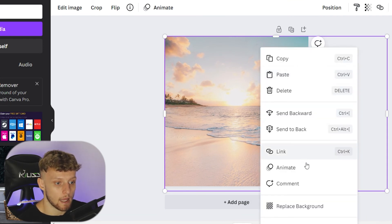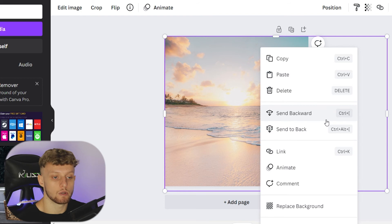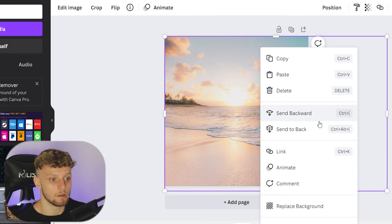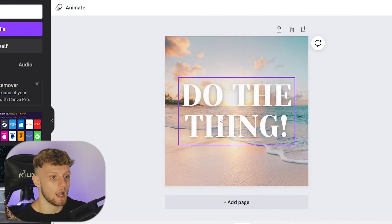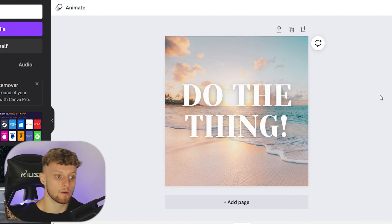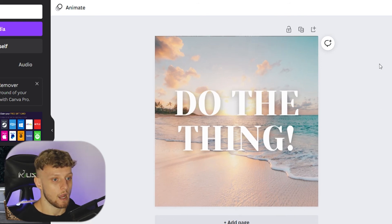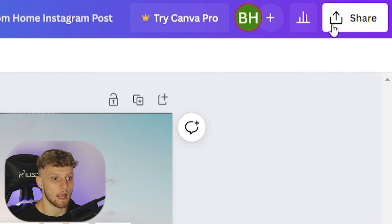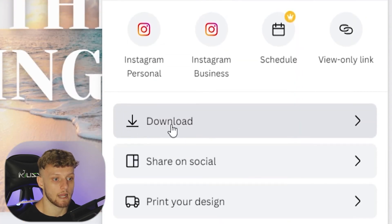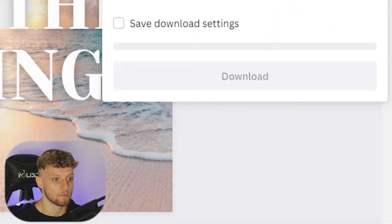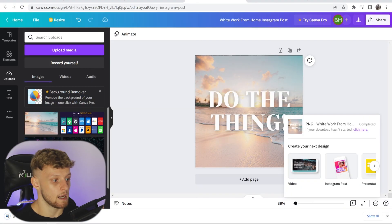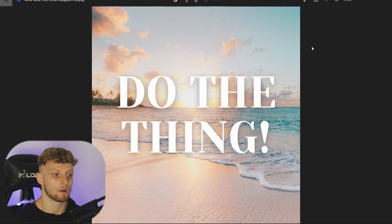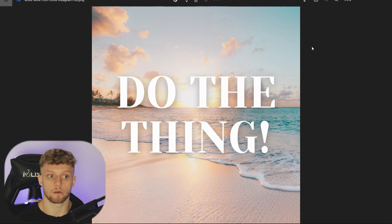I'm going to right-click — Canva is very intuitive and easy to use once you get the hang of it — and I'll go ahead and send the image to the back. Now we've got our Instagram post, which I'm happy with. I'll simply go ahead and share, then download the Instagram post as a PNG. Click download and here is our Instagram post, which we can then go and upload to Instagram.